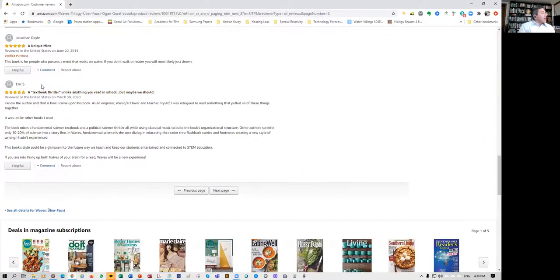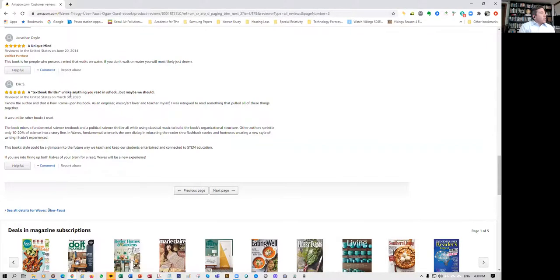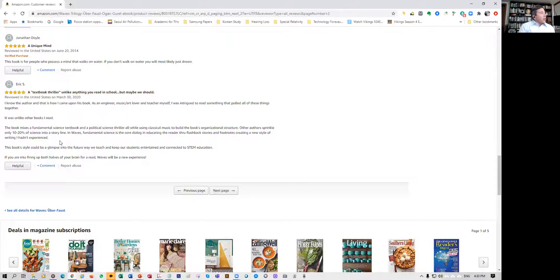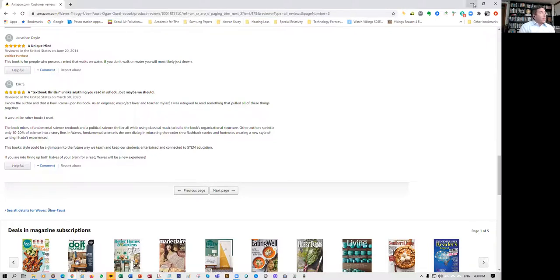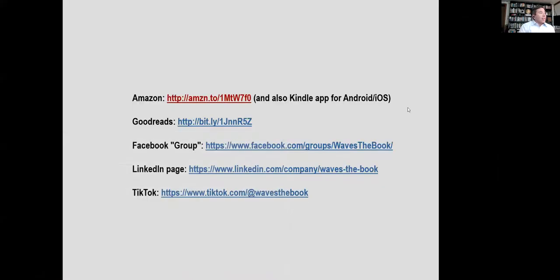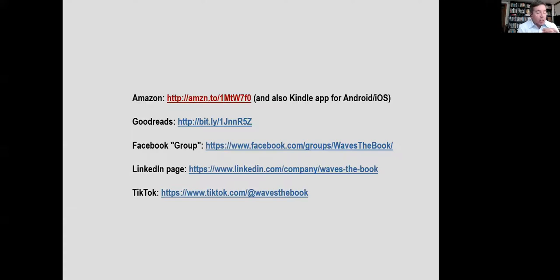One of them in particular is interesting by Eric: a textbook thriller unlike anything you read in school, but maybe we should. The book style could be a glimpse into the future way we teach and keep our students entertained and connected to science education. So there's an educational aspect to it. It's not only education, it's a work of literature, but we're integrating this book into science and art education.